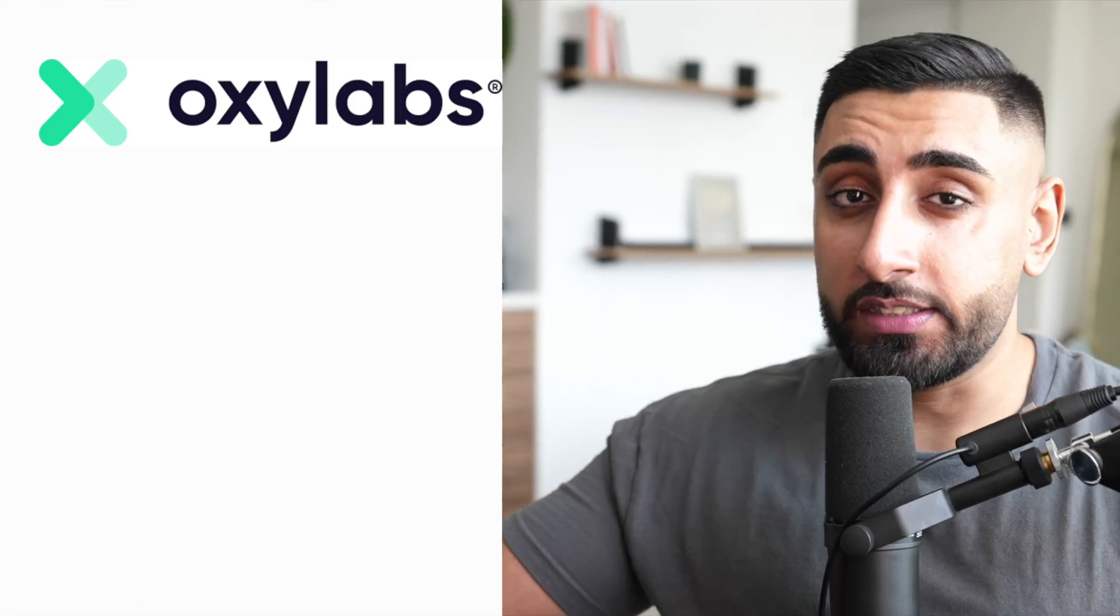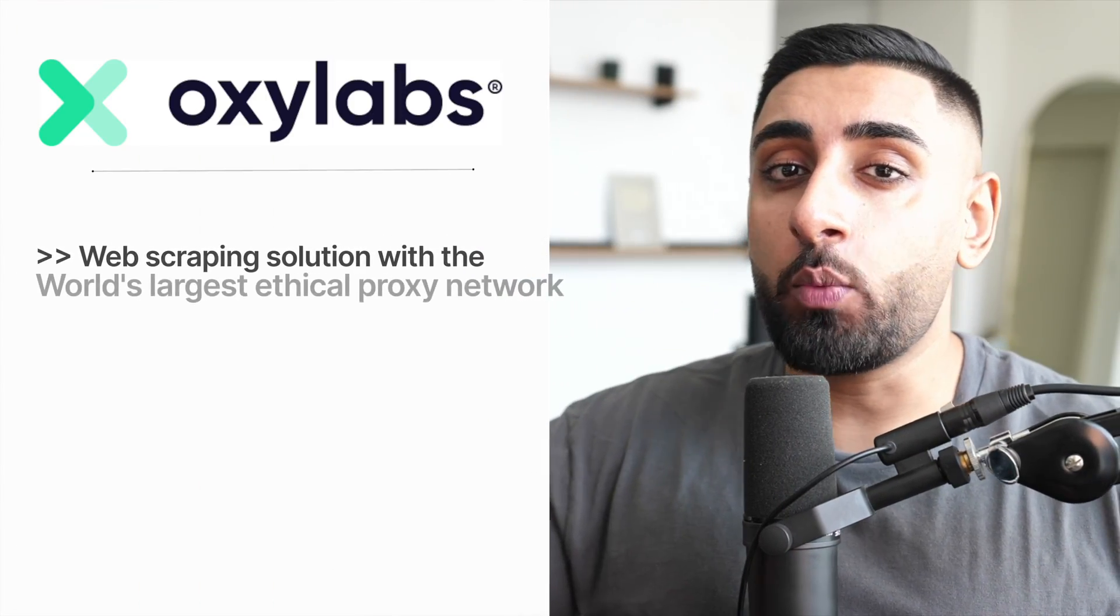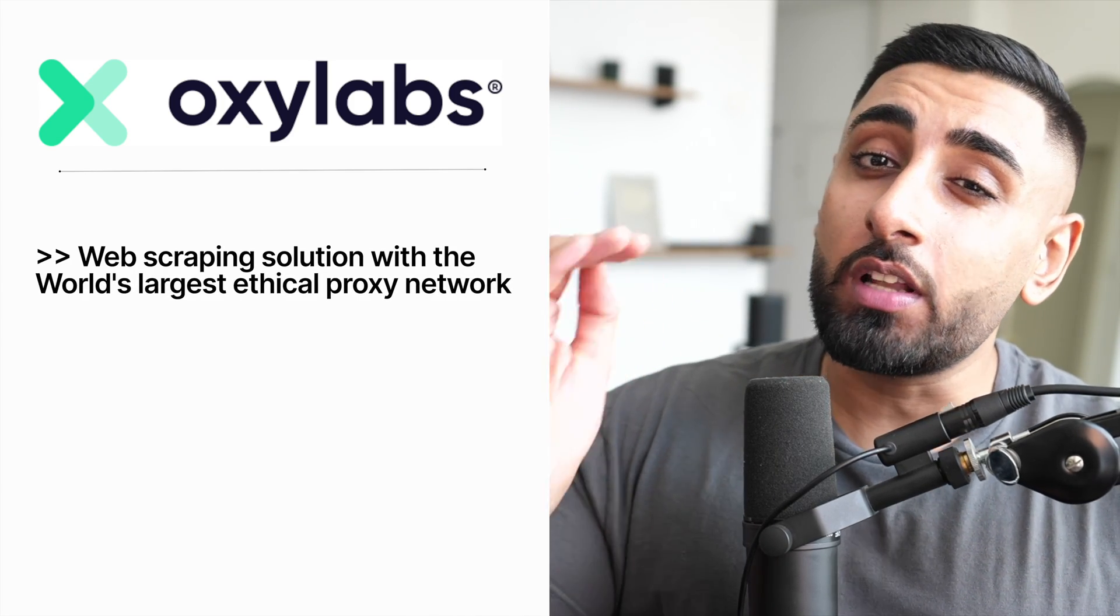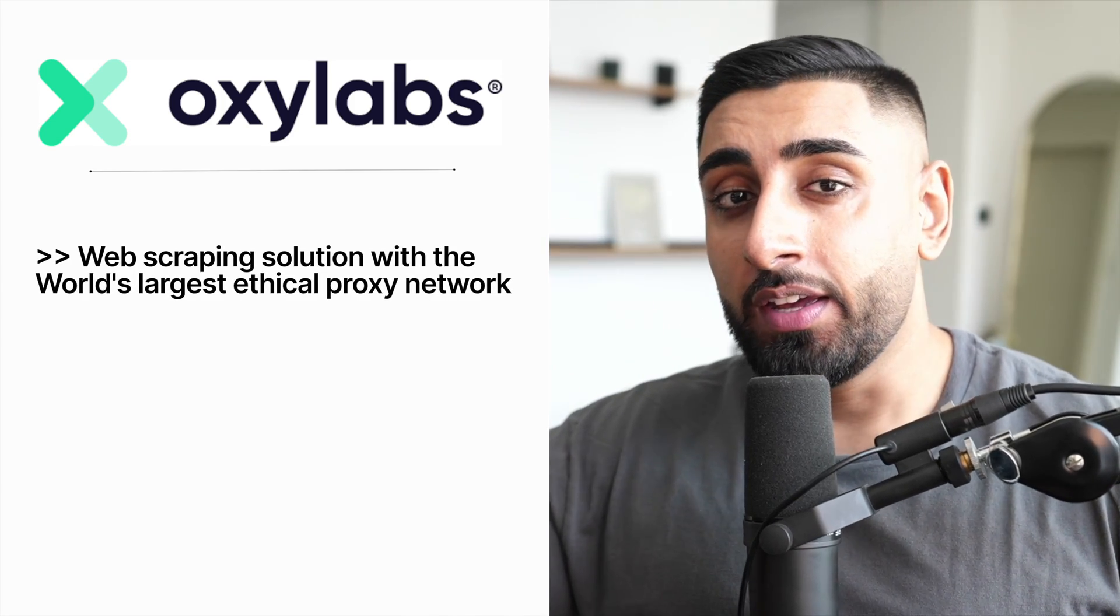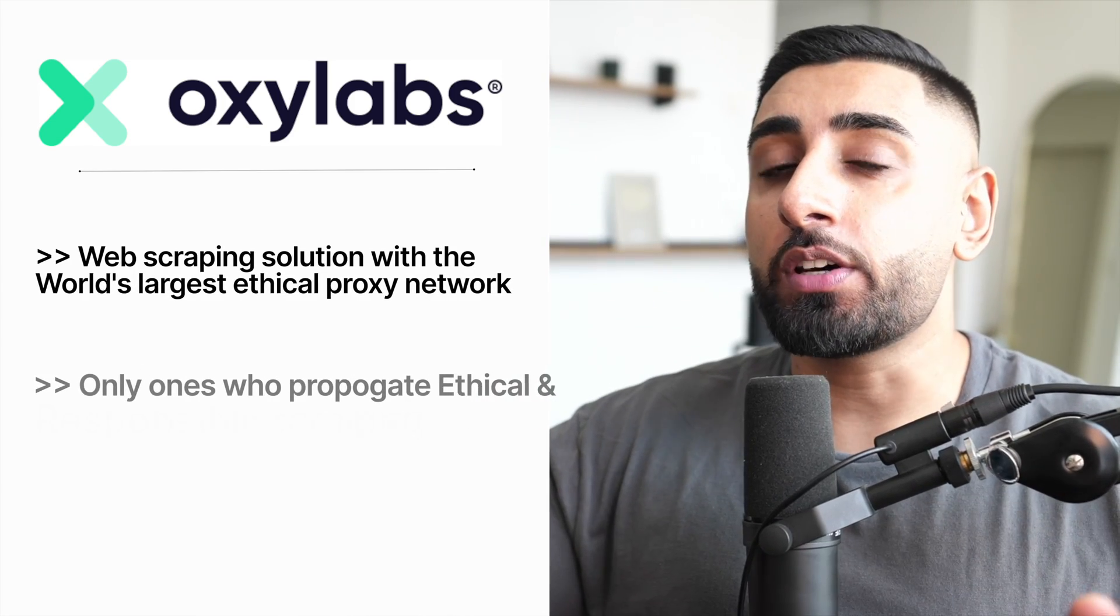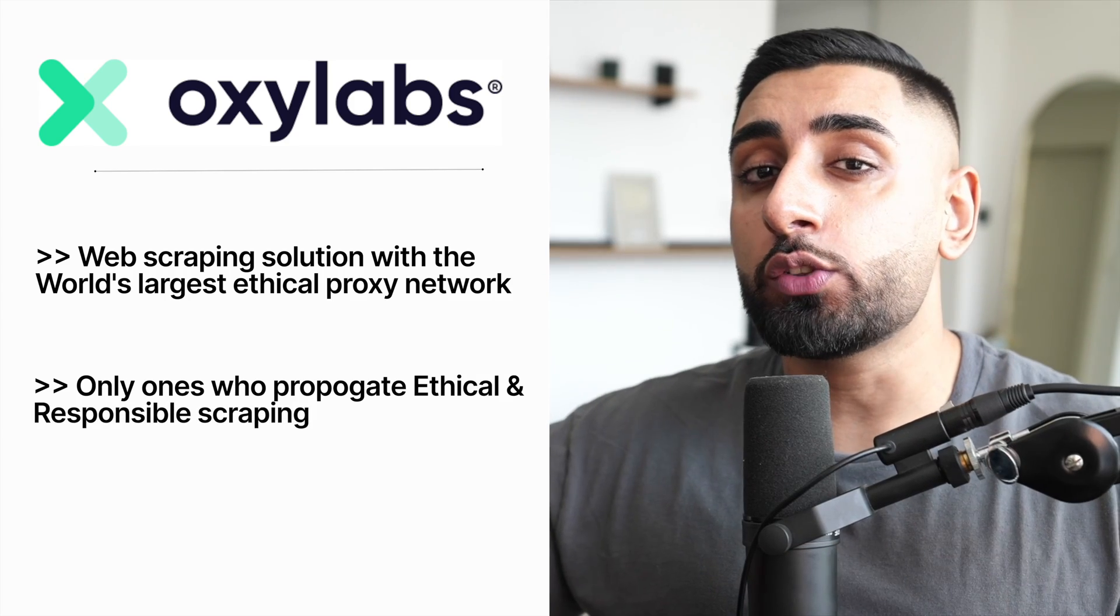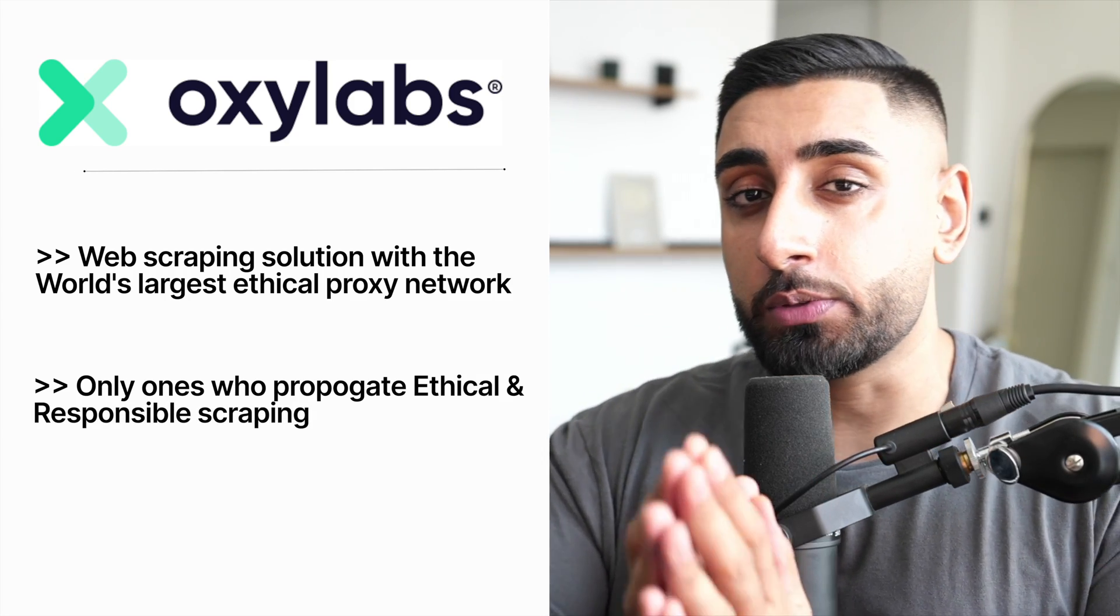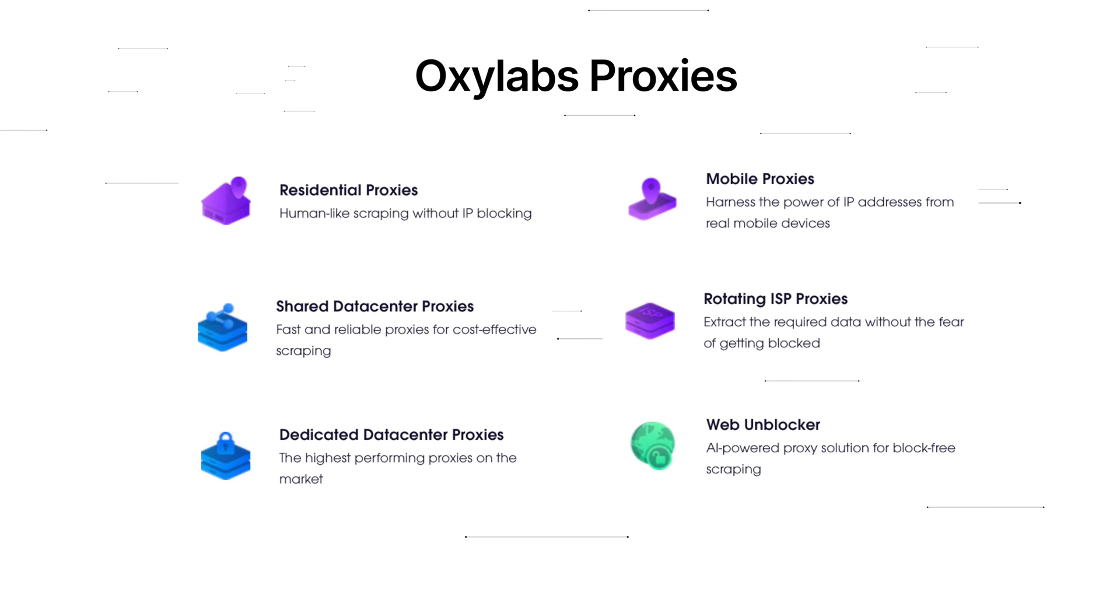Before we hop into the lesson, let's talk about our sponsor for today's video, OxyLabs. OxyLabs is an industry-leading web scraping solution with the world's largest ethical proxy network. They pride themselves on being one of the only ones who propagate ethical and responsible scraping. Now, lots of you have been asking me about the different types of proxies that OxyLabs has to offer, so let's break it down.